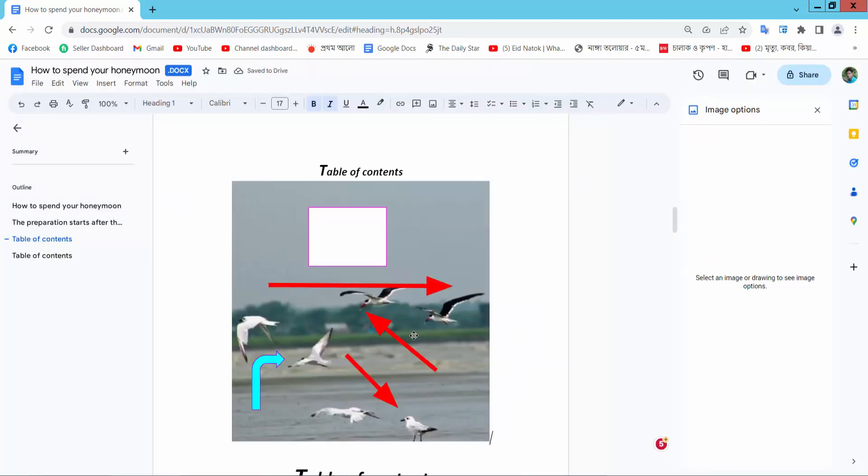This drawing is already appearing here. Thank you for watching. Please subscribe, like, share, and comment.